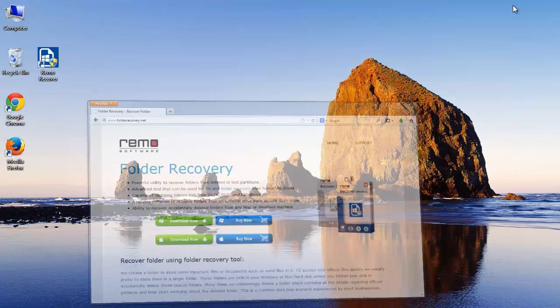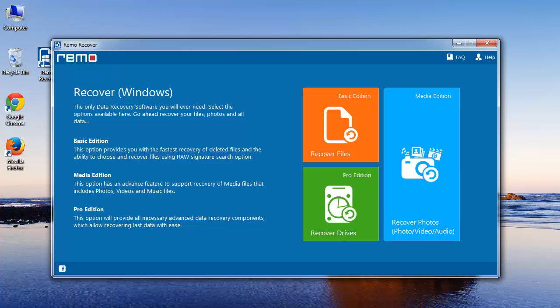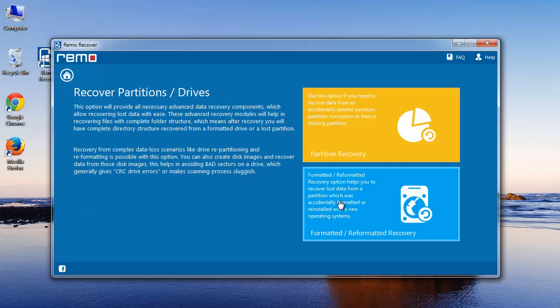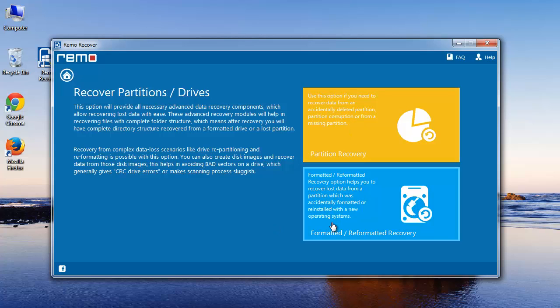After installing and launching the tool, this is how it looks. Here choose the Recover Drives option. Now select either Partition Recovery or Formatted/Reformatted Recovery depending on the scenario of data loss.